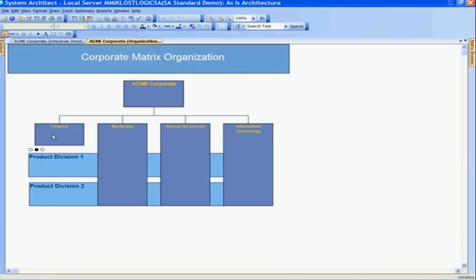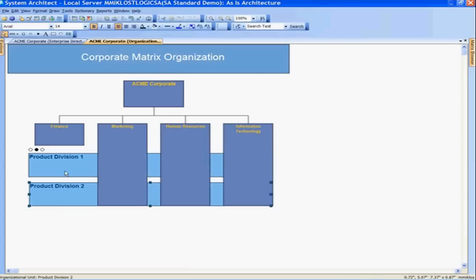We see we have finance, marketing, HR, and information technology organizational units. And we have two product divisions that we're supporting: product division one and product division two. Product division one has a child diagram below it, so we can follow these three dots and navigate to that child diagram.